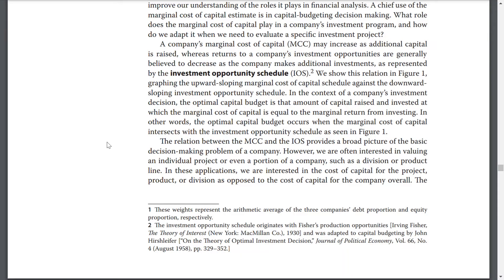We show this relation in Figure 1, graphing the upward-sloping marginal cost of capital schedule against the downward-sloping investment opportunity schedule. In the context of a company's investment decisions, the optimal capital budget is the amount of capital raised and invested at which the marginal cost of capital equals the marginal return from investment. In other words, the optimal capital budget occurs when the marginal cost of capital intersects the investment opportunity schedule, as seen in Figure 1. The relationship between MCC and IOS provides a broad picture for the basic decision-making problems of a company.